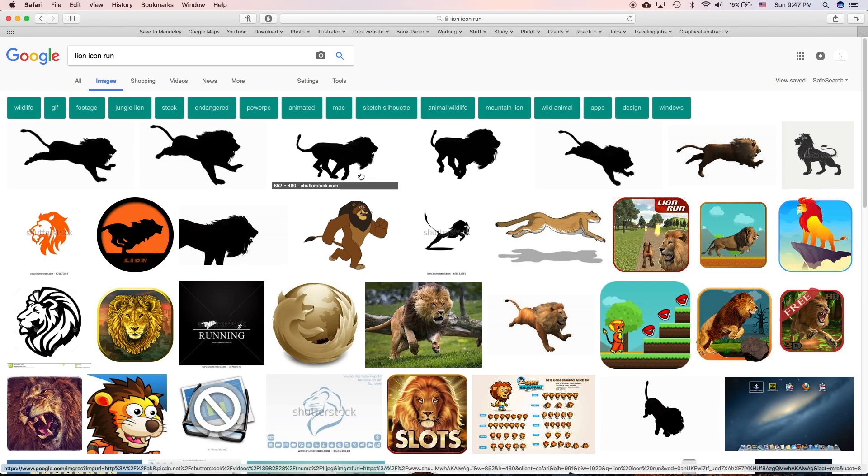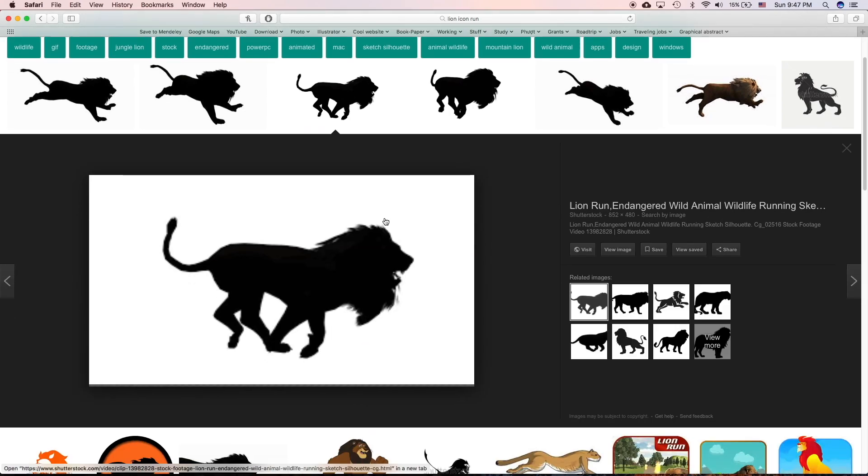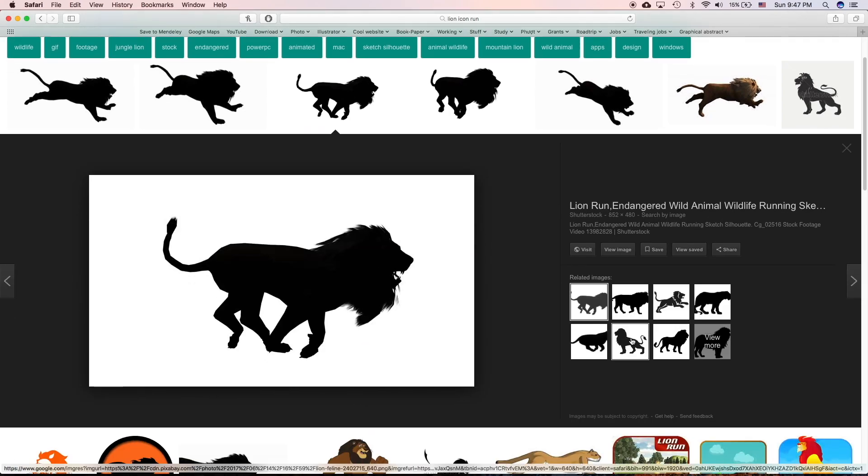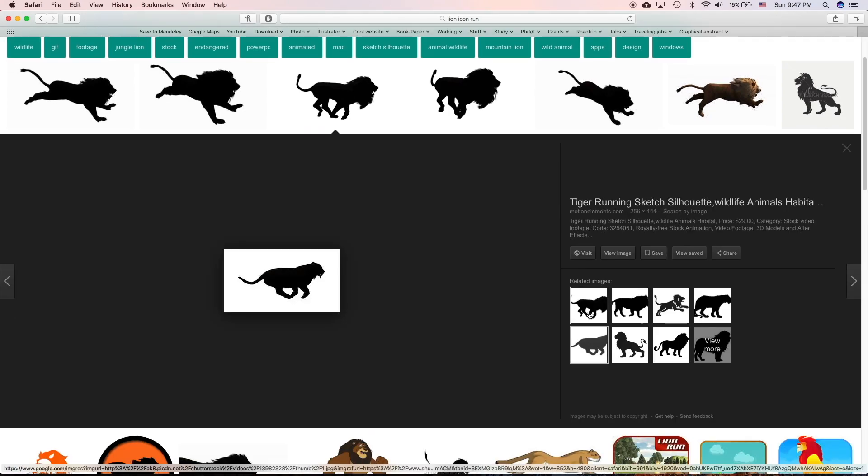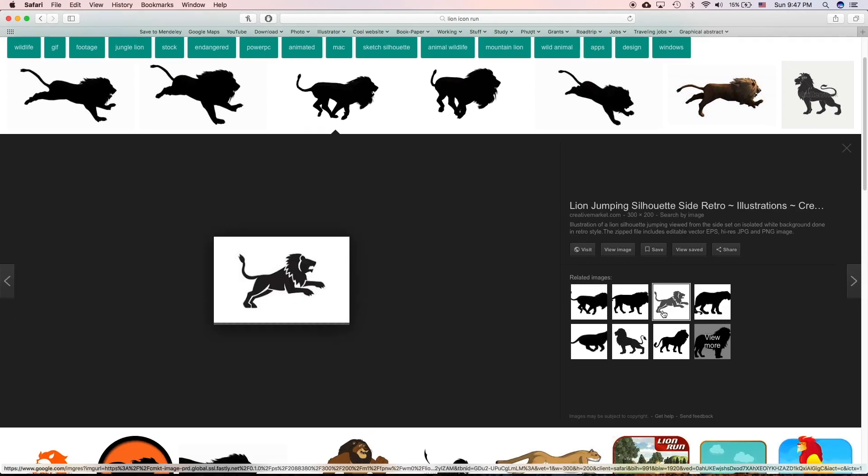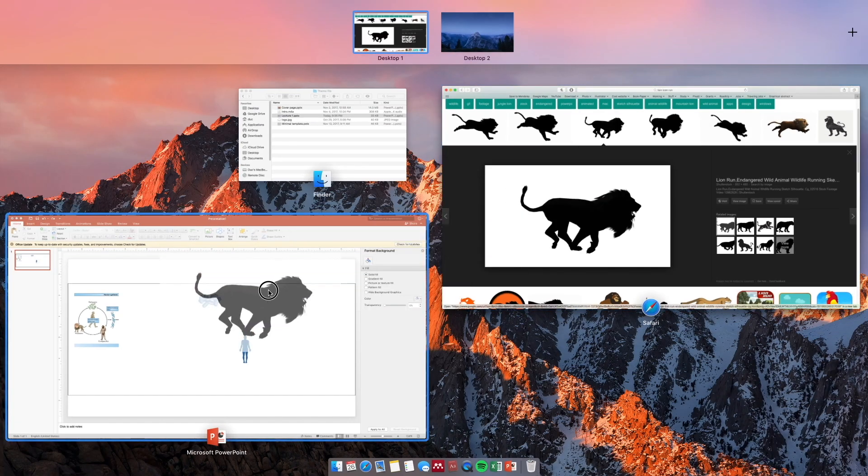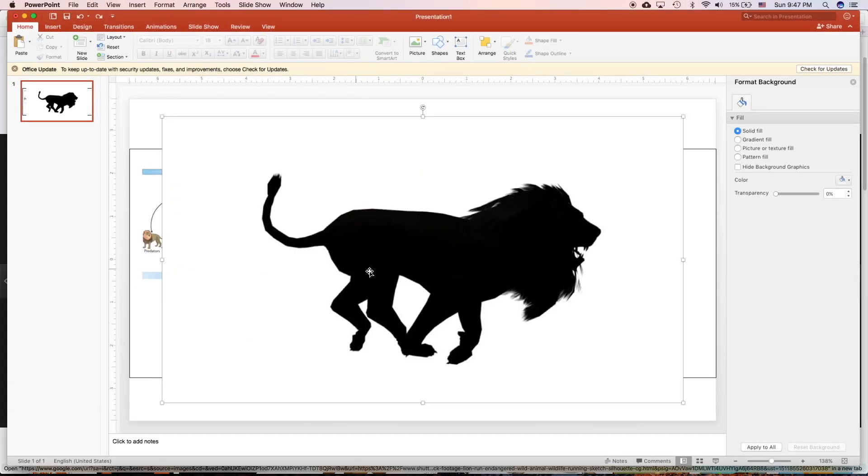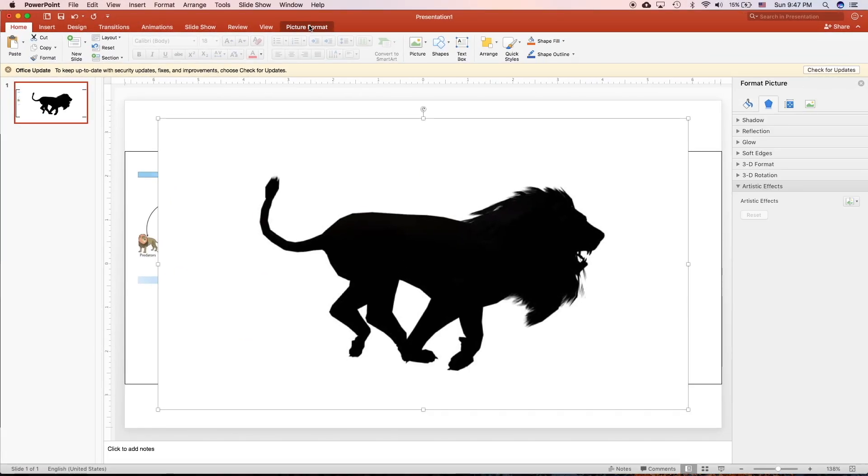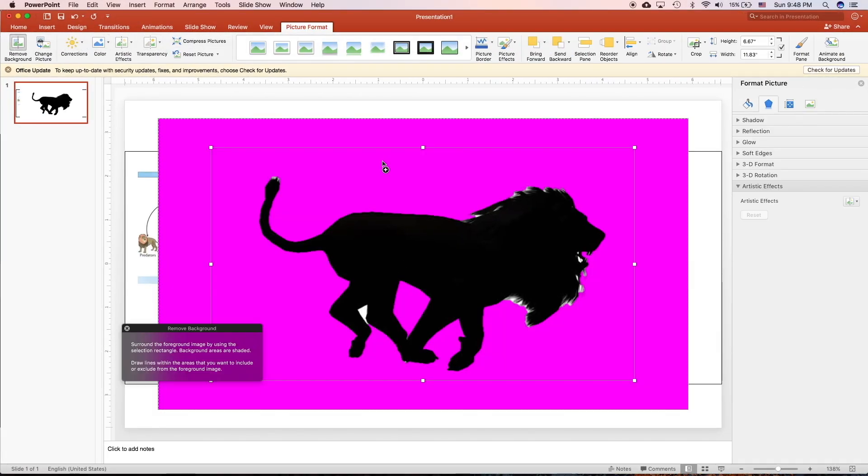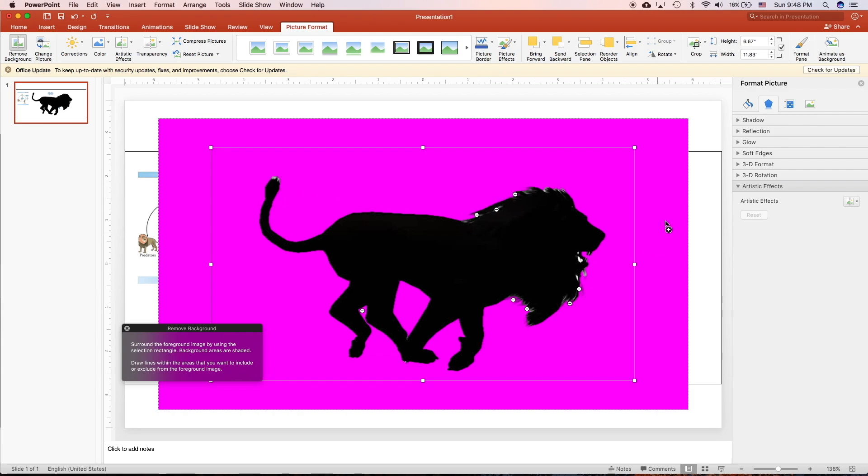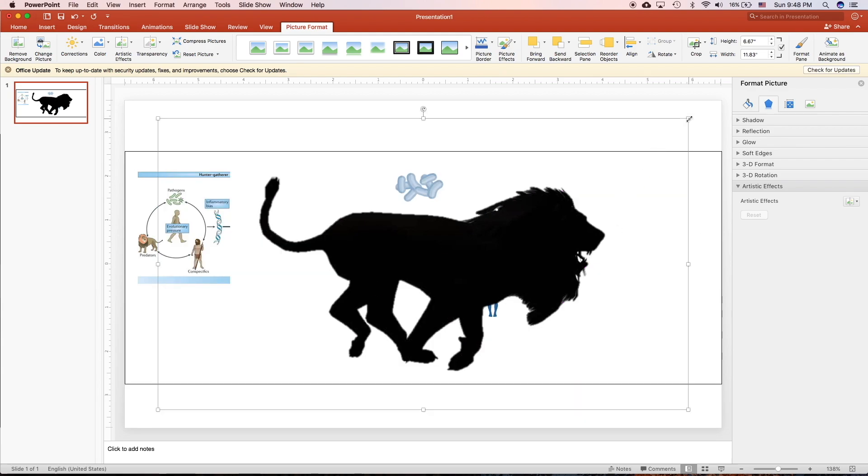Search for a predator, maybe a lion. Maybe the one that's like chasing. You need to remove background. Remove all the white part.